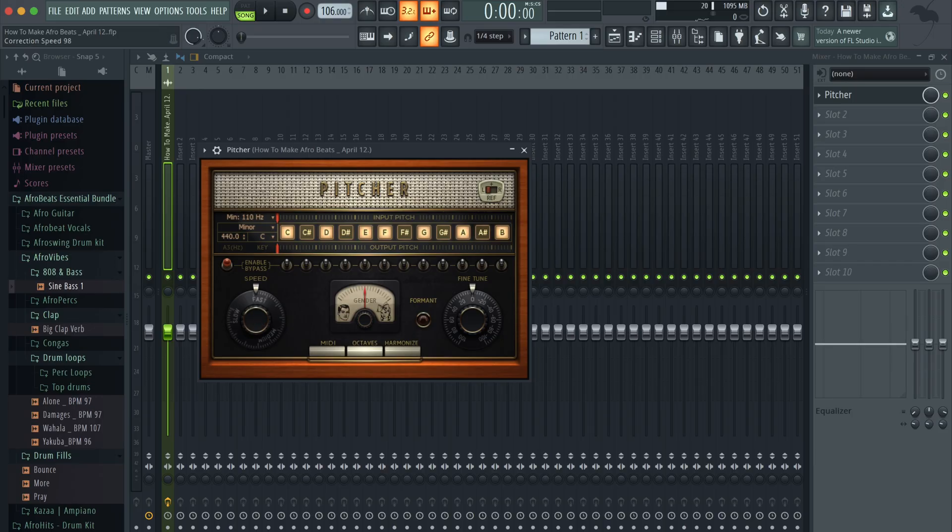Creating guitar melodies can be tricky, and we know guitar vibe can bring our instrumental to the next level. So in this video, I'm gonna show you how to create realistic guitar melodies using Stock Plugin and FL Studio 20. Also, we're gonna record and mix my voice to create dope vocals. Let's have some fun.